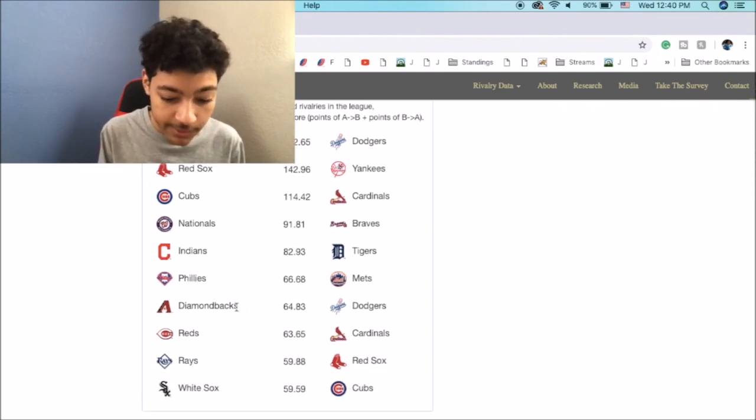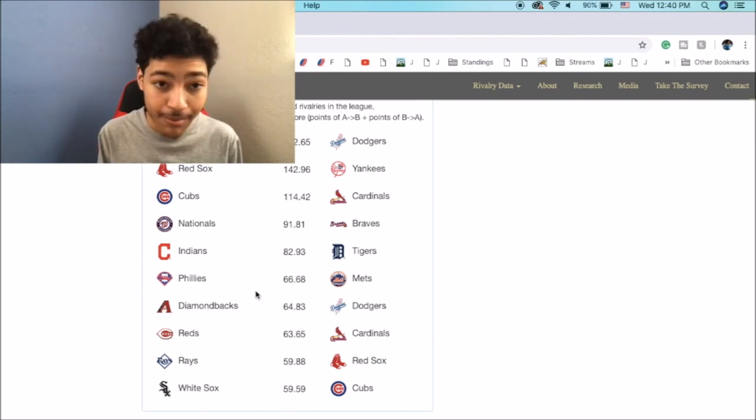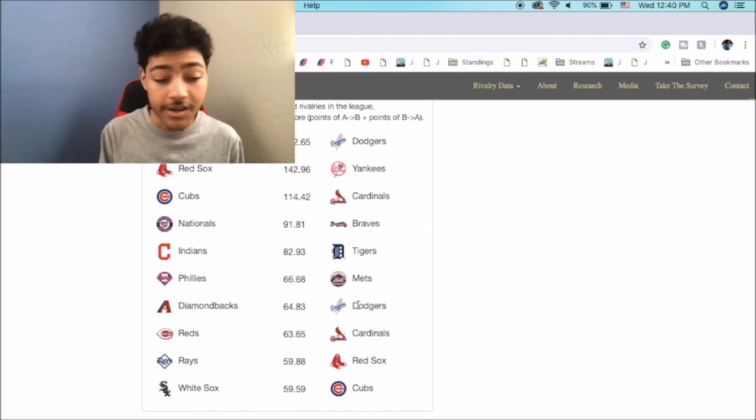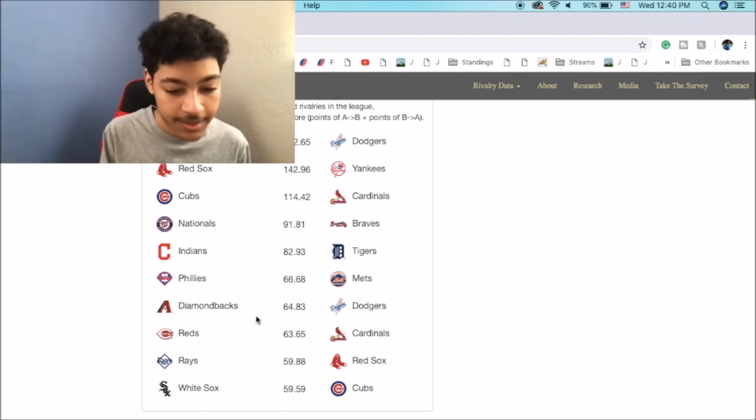This one is a lopsided rivalry for the most part. Although Dodger fans do not root for the Diamondbacks, I've seen that a few times, but they definitely have more hate for the Giants than they do for the Diamondbacks.